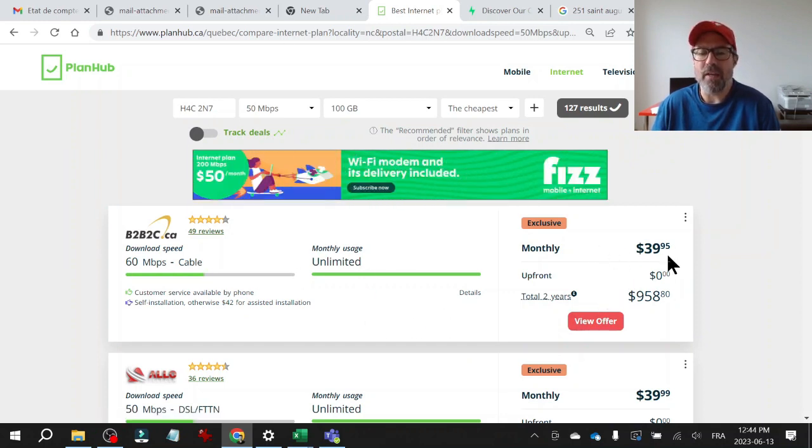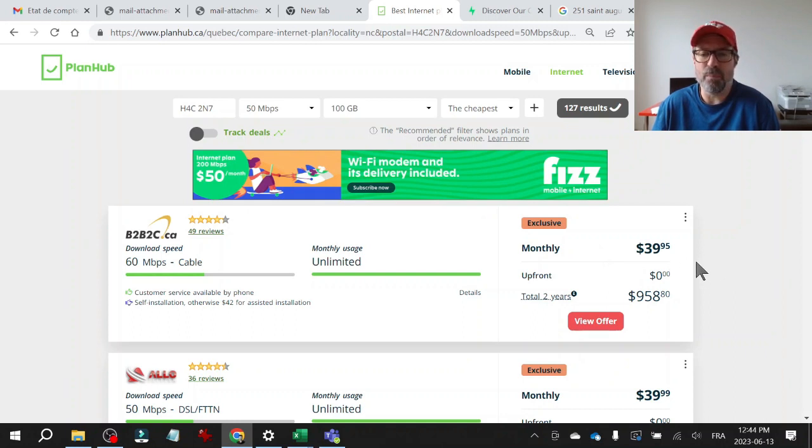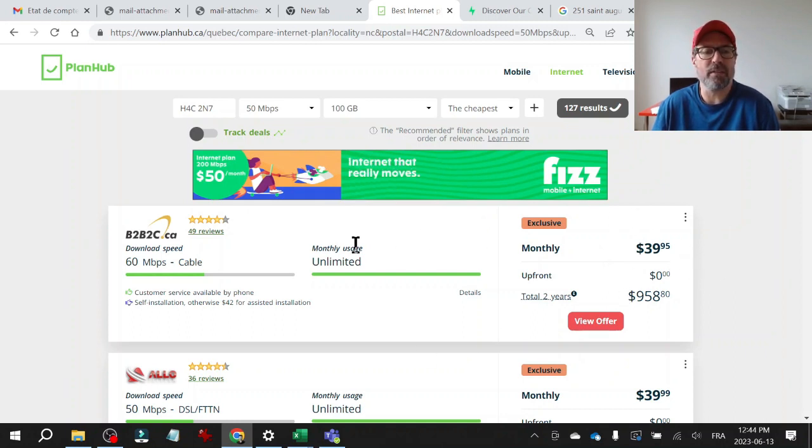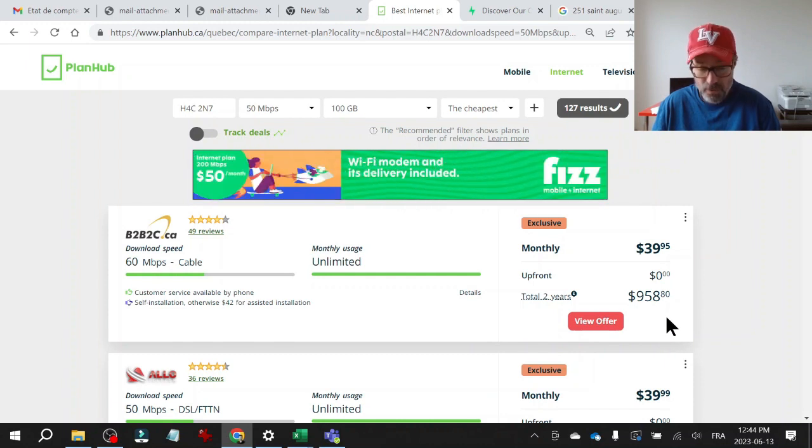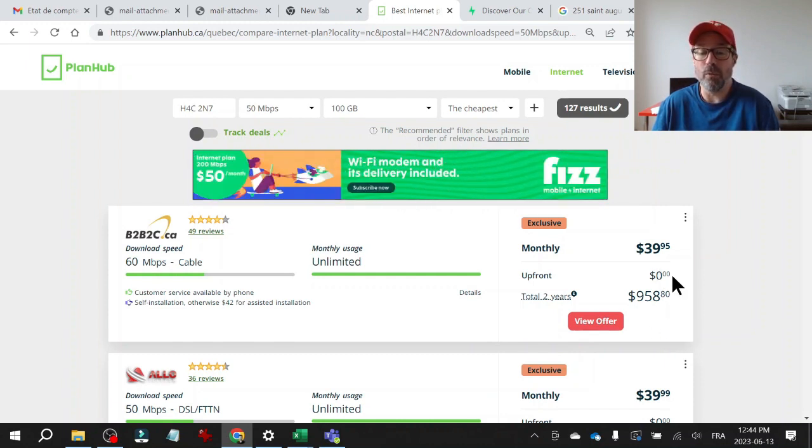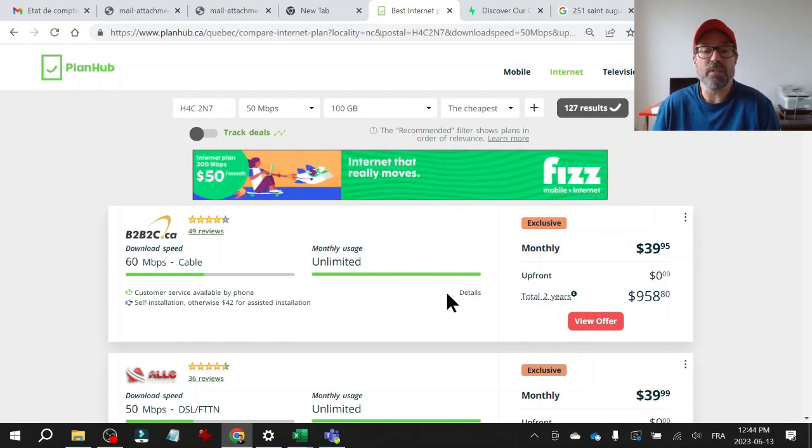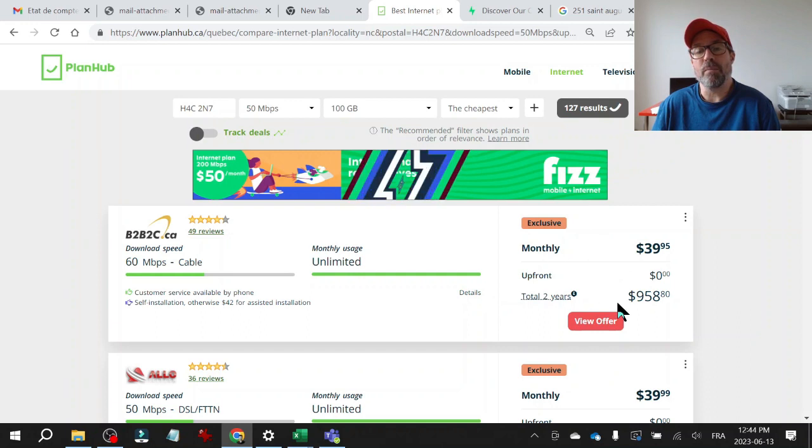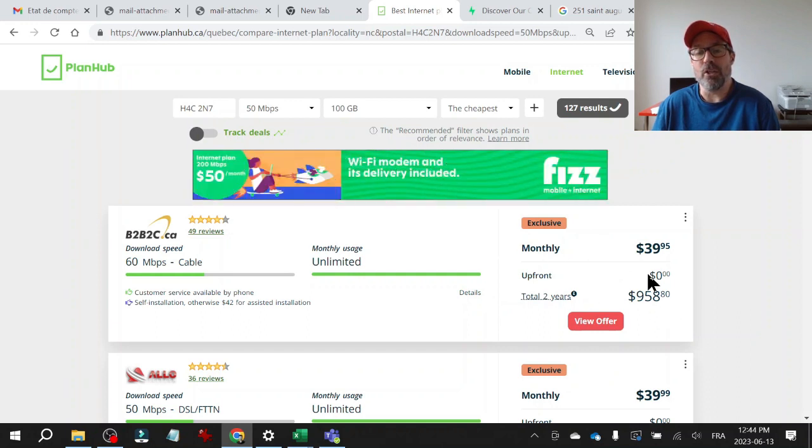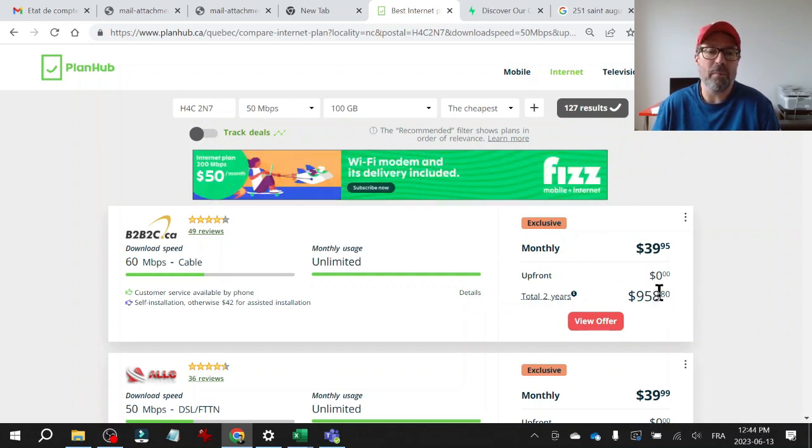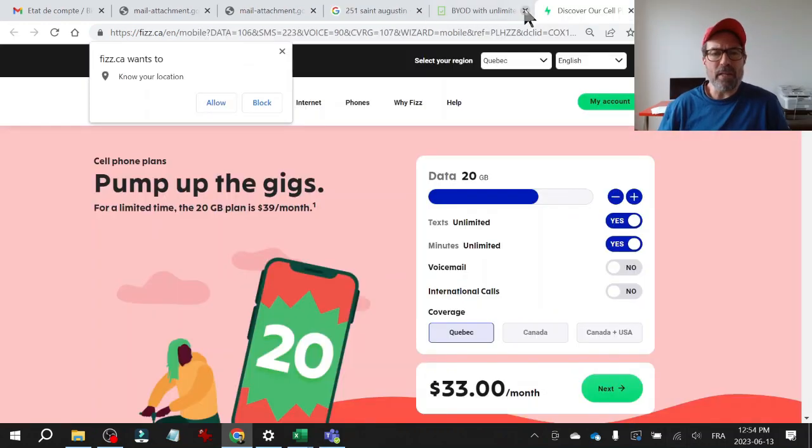And I found something cheaper. I took a screenshot, sent it to these guys and they called me and said, look, we're actually going to give you a lower price. So you can use this to find the best deal, use that, send it to your current provider, say, are you going to match me or I'm going to take off?